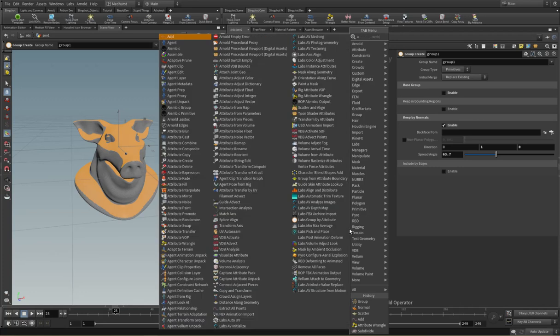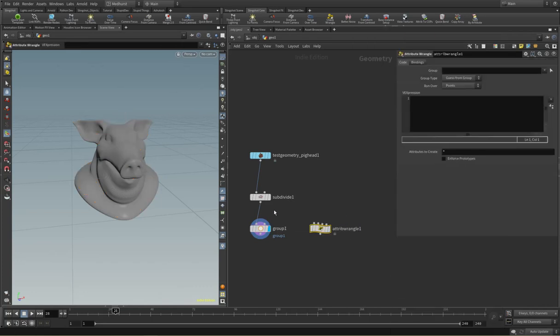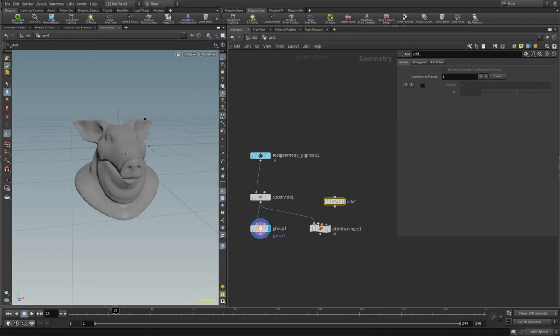One other thing we can do is we can put down an attribute wrangle and I'm going to create a point over here and let's just position this point up here for now.